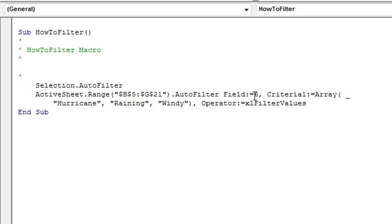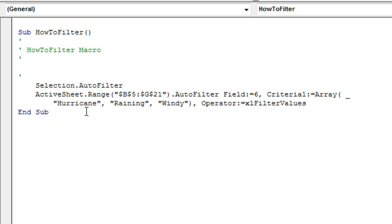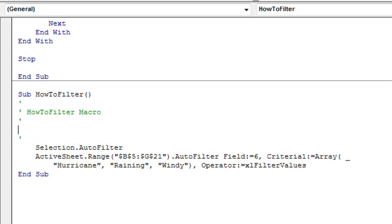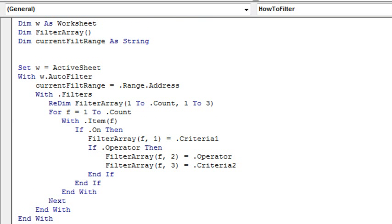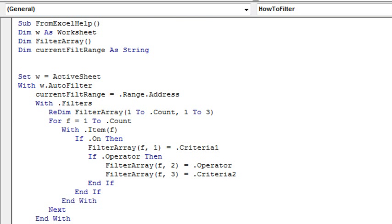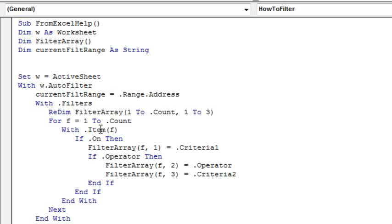Alright, so I know a little bit about using autofilter, there's always a criteria 1, often there's an operator but not always, and sometimes there's a criteria 2, so we're kind of lucky here in this case where we're selecting text items, we don't have to worry about criteria 1 to see what's in there, although it's an array that's in there.